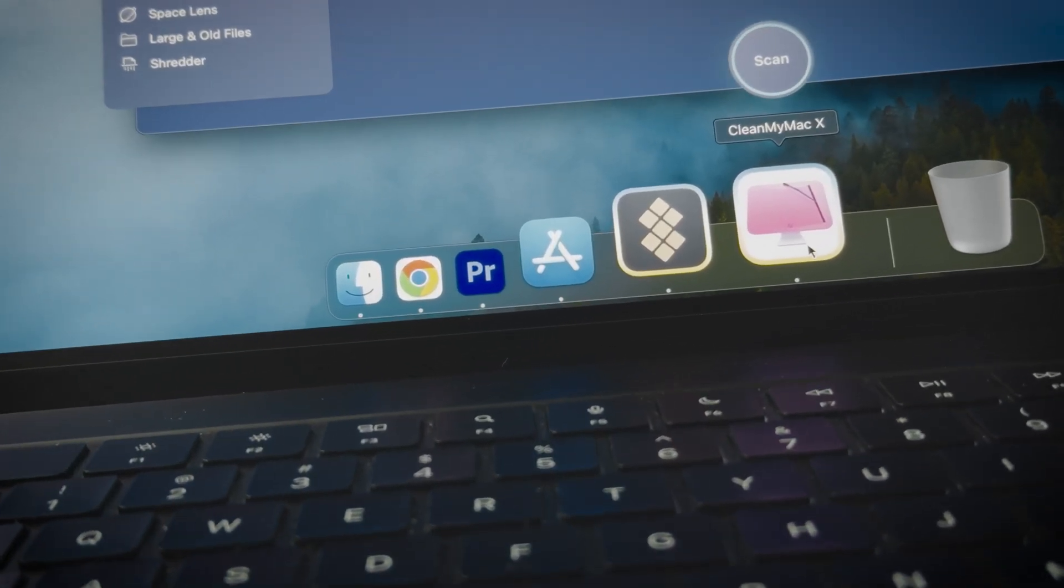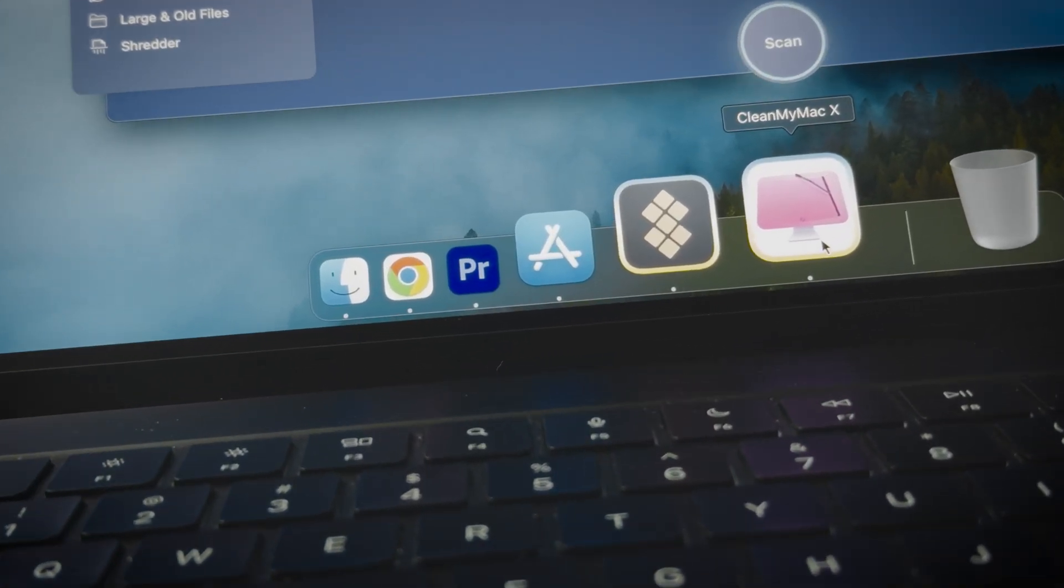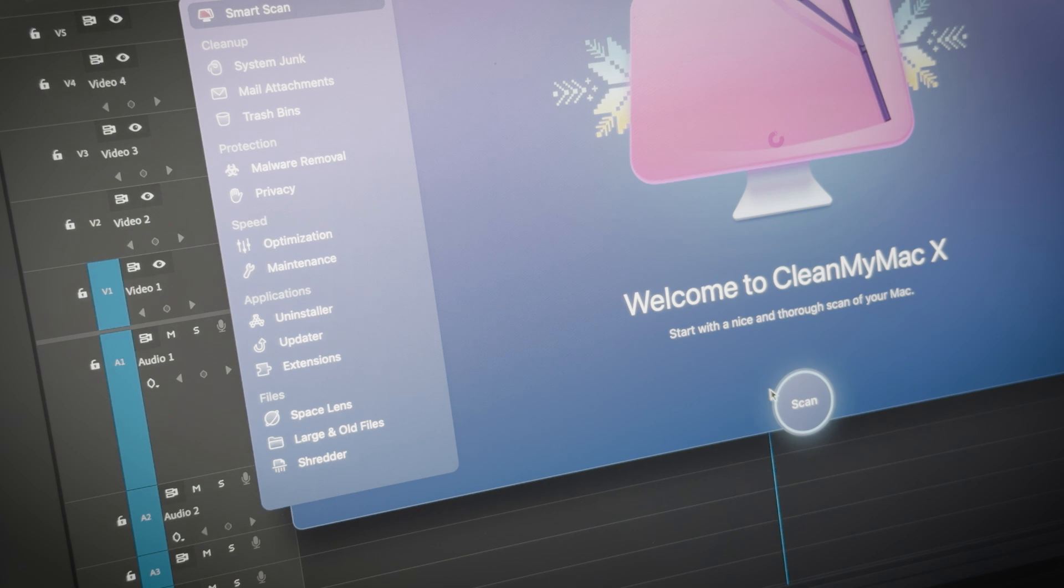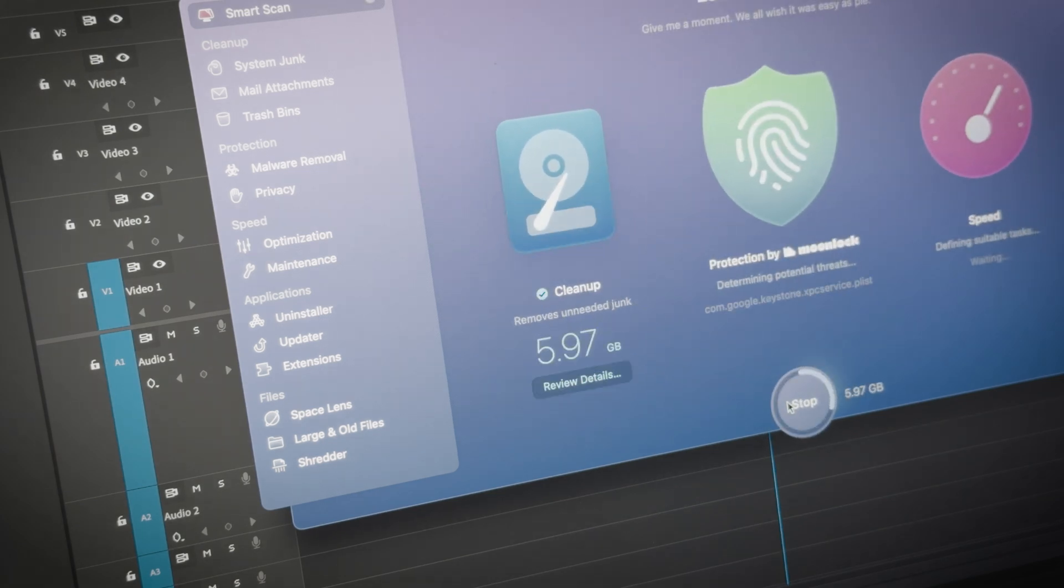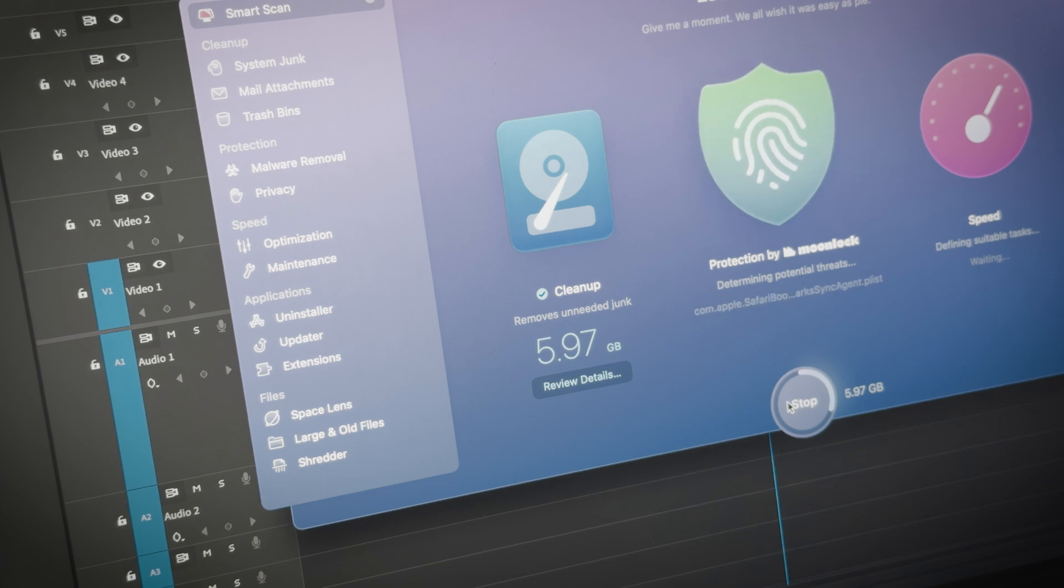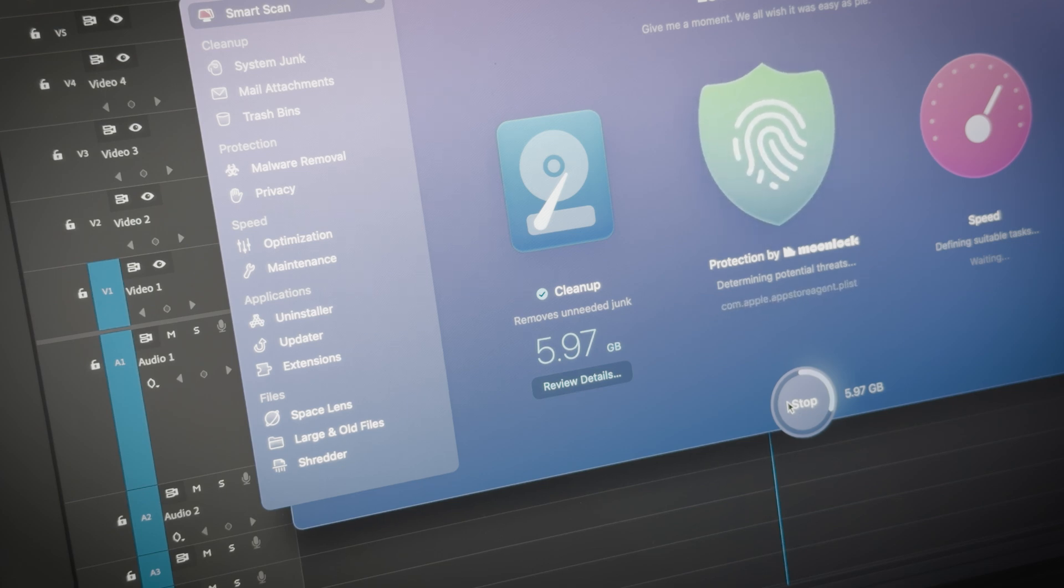First up is CleanMyMac, probably the one I use the most. As the name suggests, it helps clean system junk and malware to speed up your Mac. The app has a user-friendly interface, just hit scan and wait.